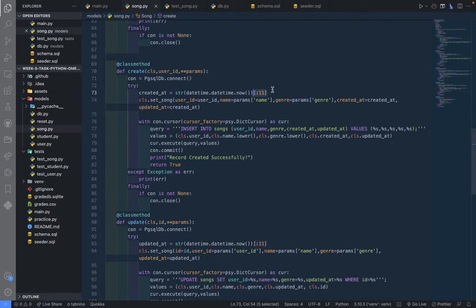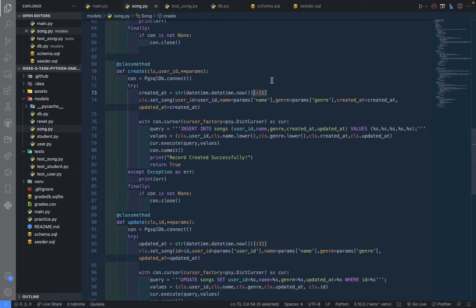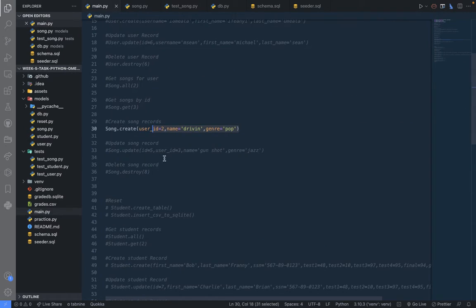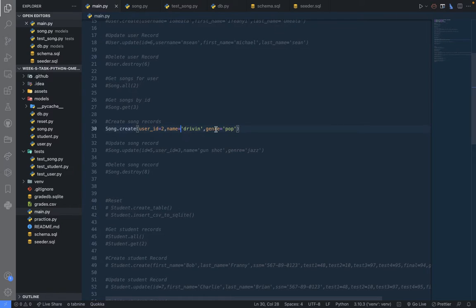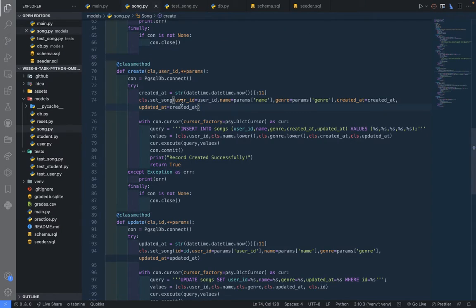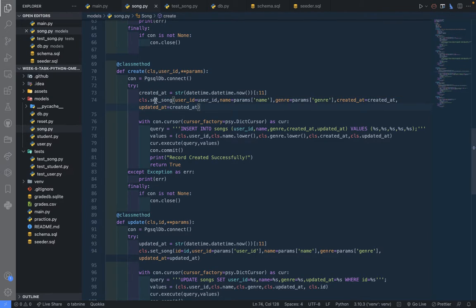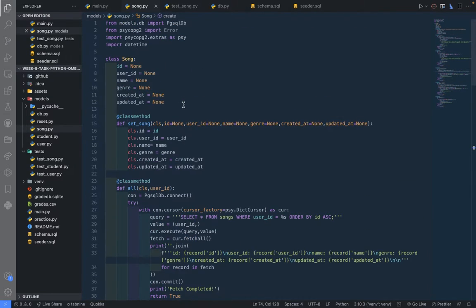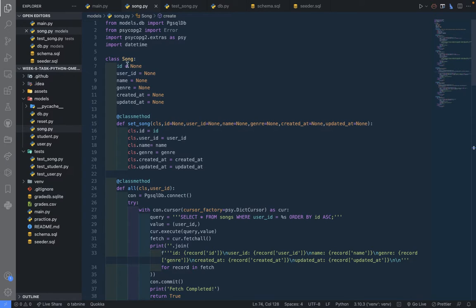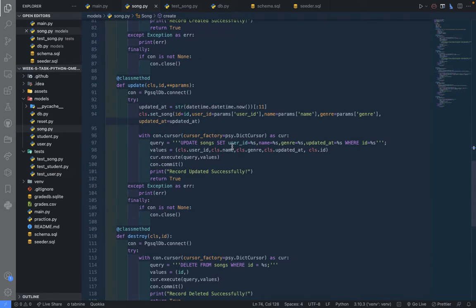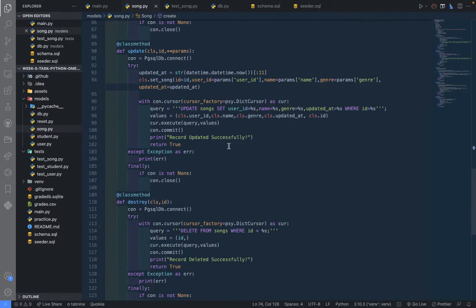Values, because that's what will give us the year, the month and day. Then we are going to set all that we get from here as user ID, name and genre. We're going to set that in the set_song method, class method, which would feed the class attributes.